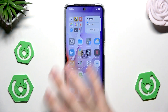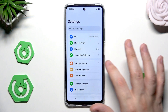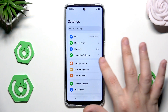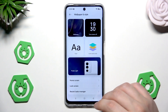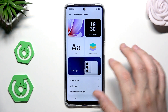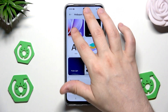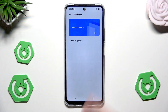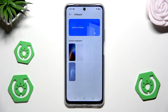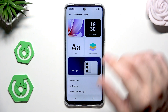First we can open up our settings and click on the wallpaper and style. We can change our wallpaper, which isn't a pretty big trick. In here we have the system wallpapers that we can set.